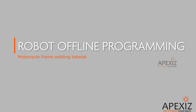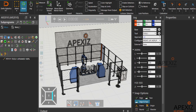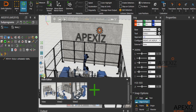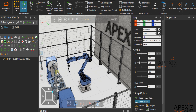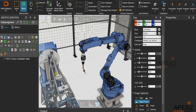Hello everyone, welcome back to Apex's tutorials. This tutorial is about welding applications. In this video we will show you how to create offline programming for motorcycle frame welding using Visual Components OLP software. In this cell setup we are using an ESAKA AR2010 robot model which is mounted on a pedestal, and the motorcycle frame workpiece is mounted on a fixture attached to a single axis positioner.